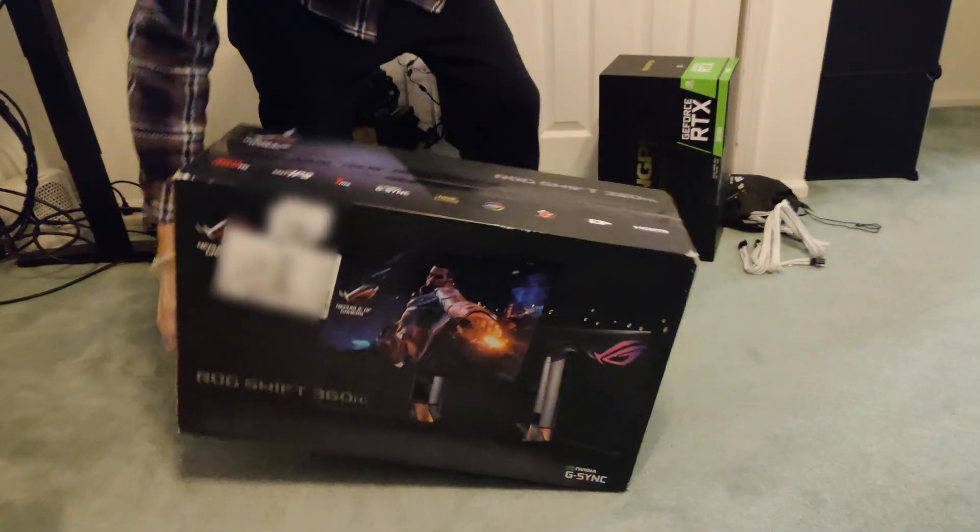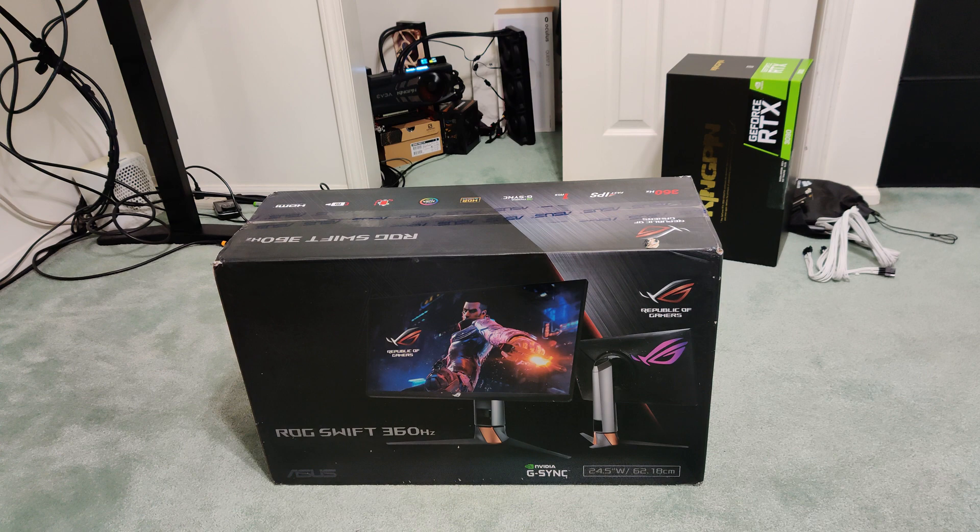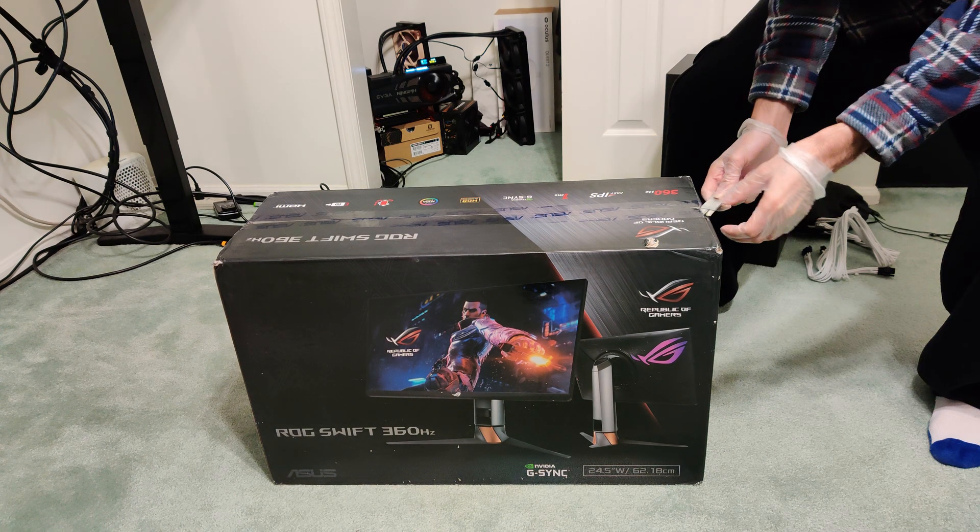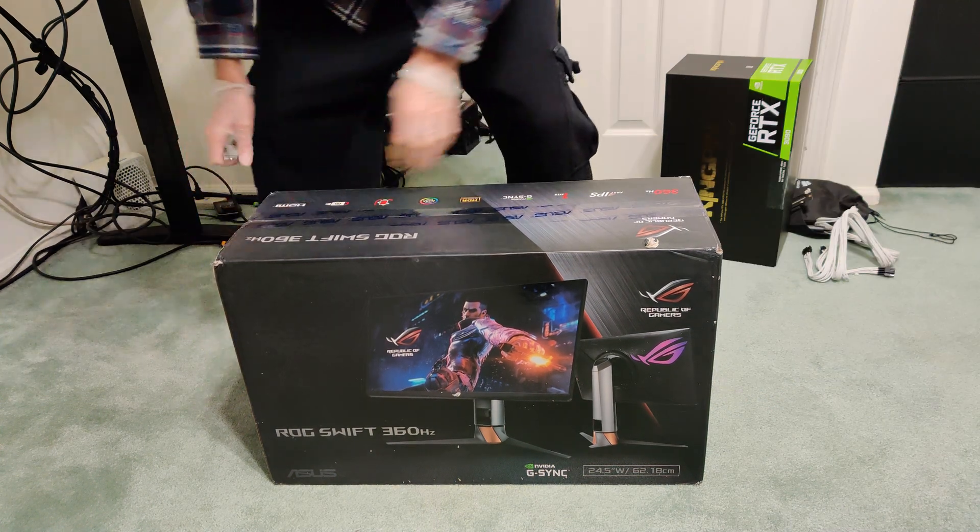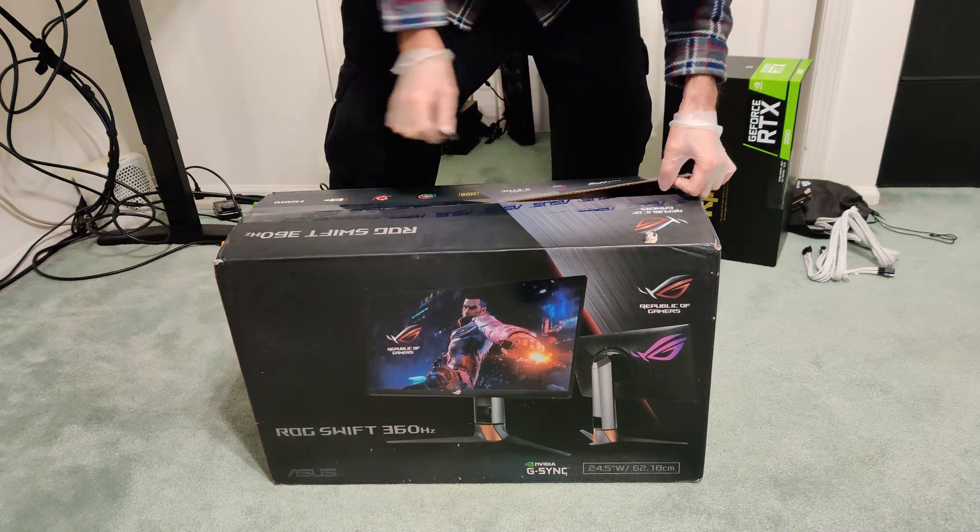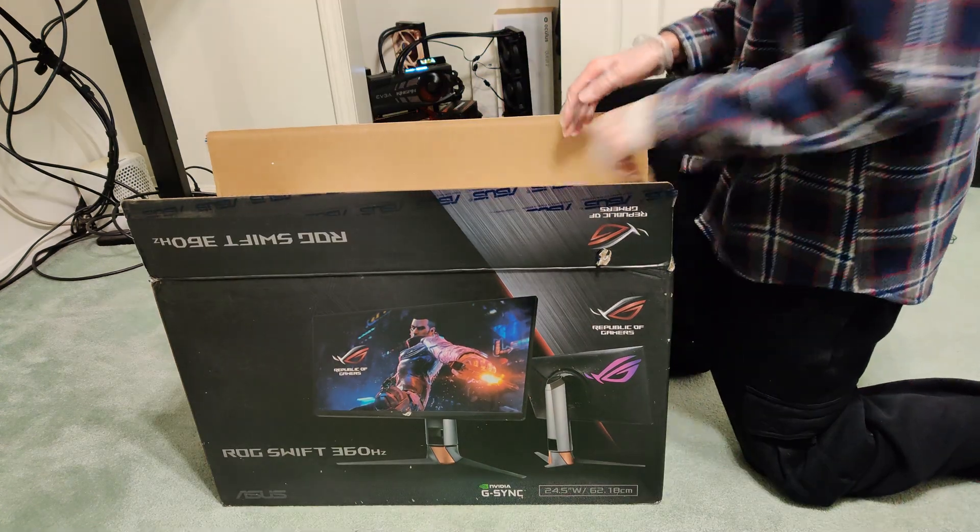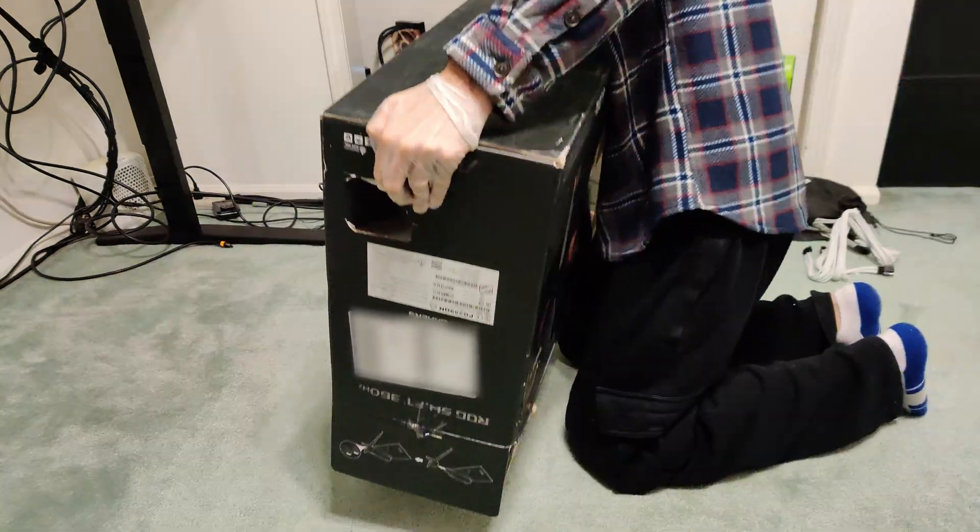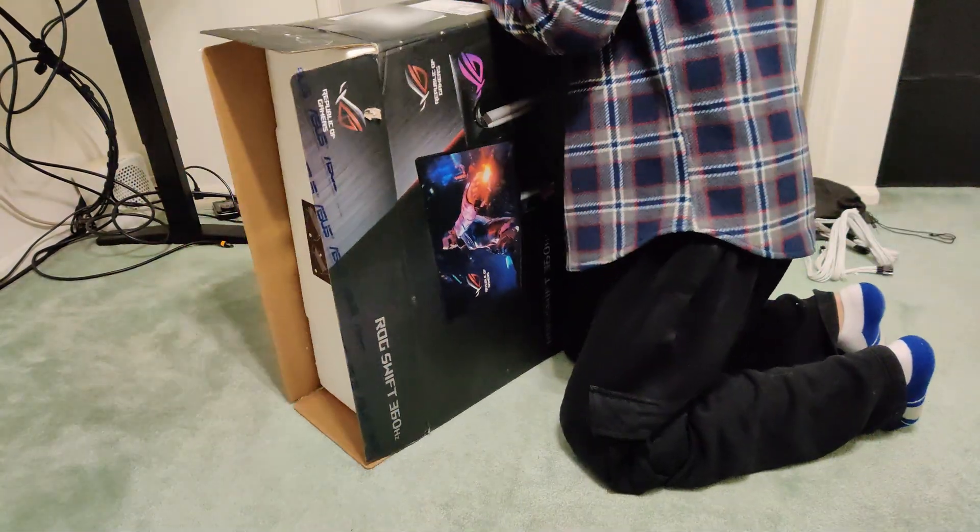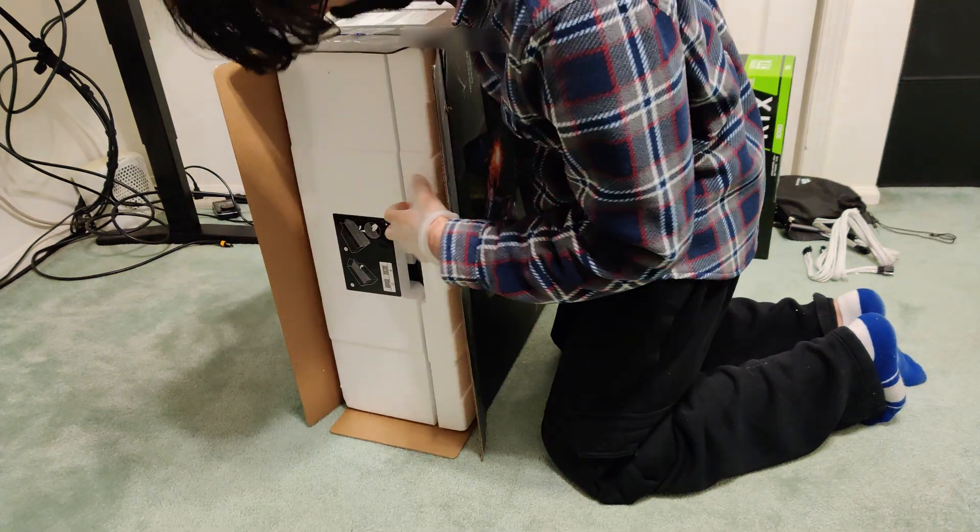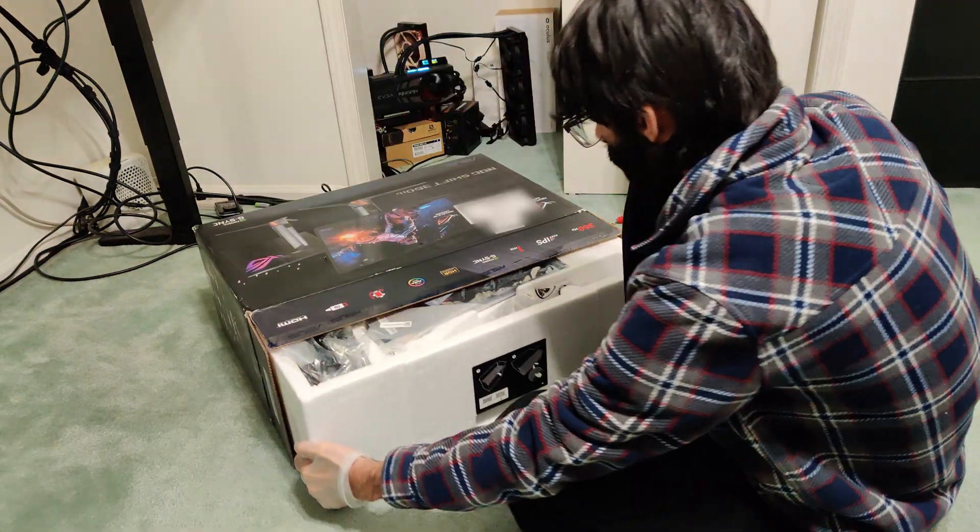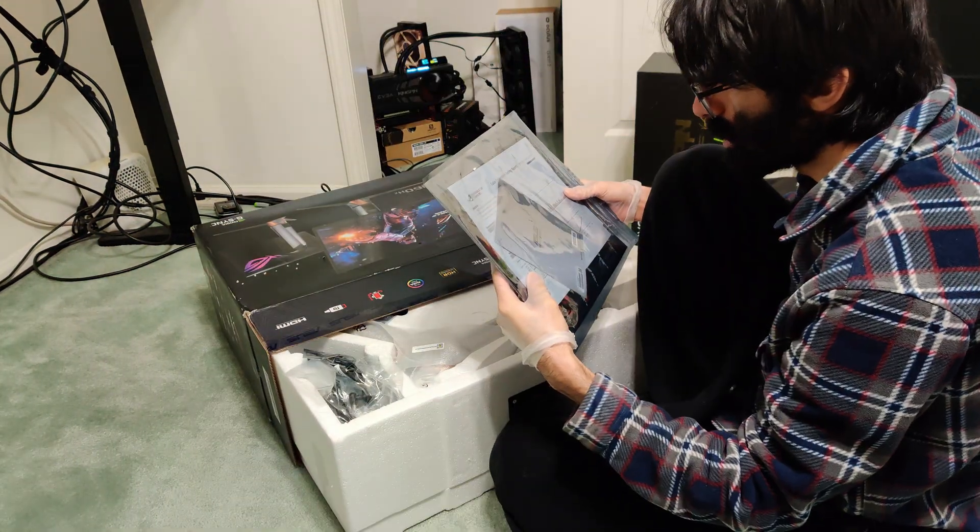Alright boys, back again. I got myself a 360Hz monitor. It is an Asus PG259QN. It is not the Asus PG259QNR. That's the one with the reflex module.